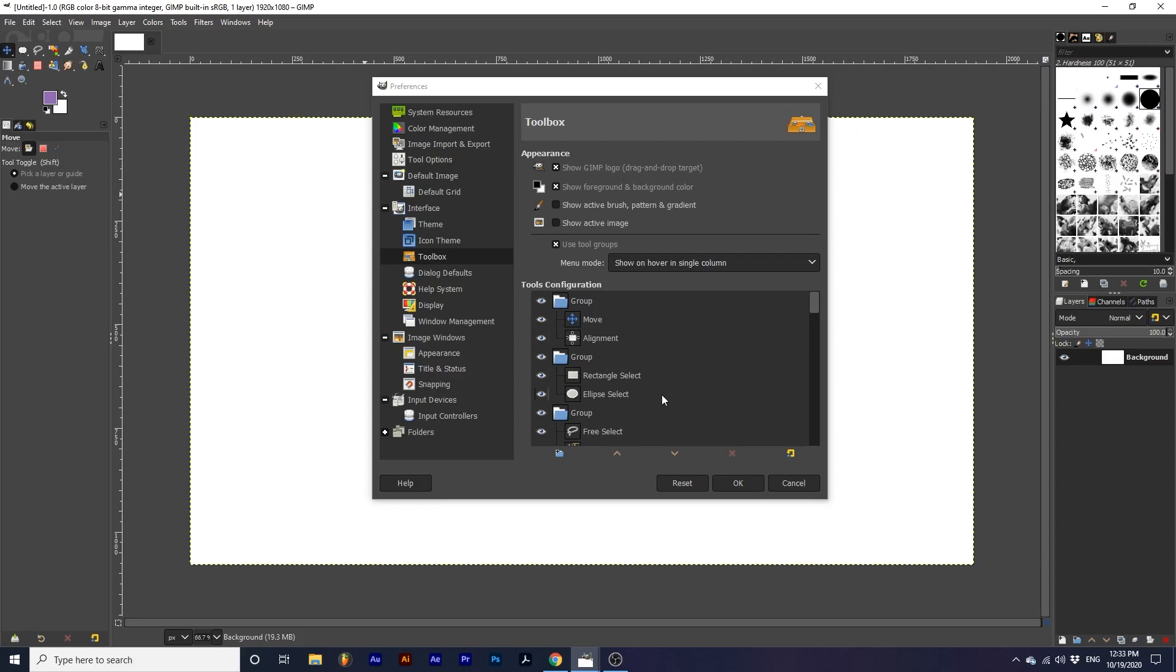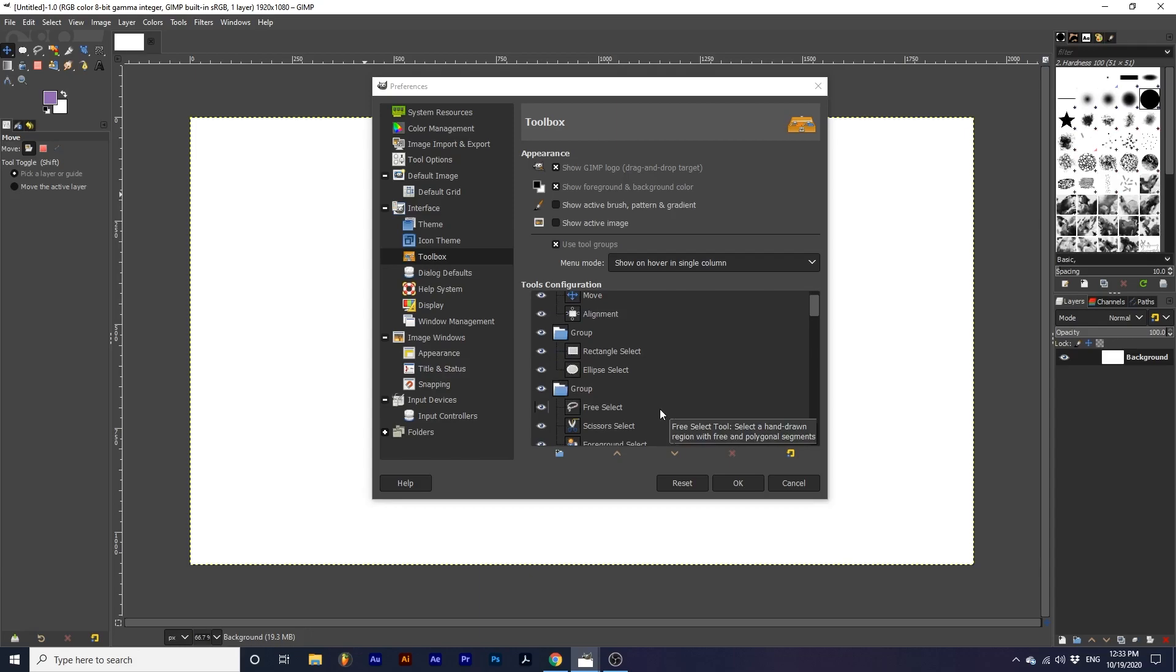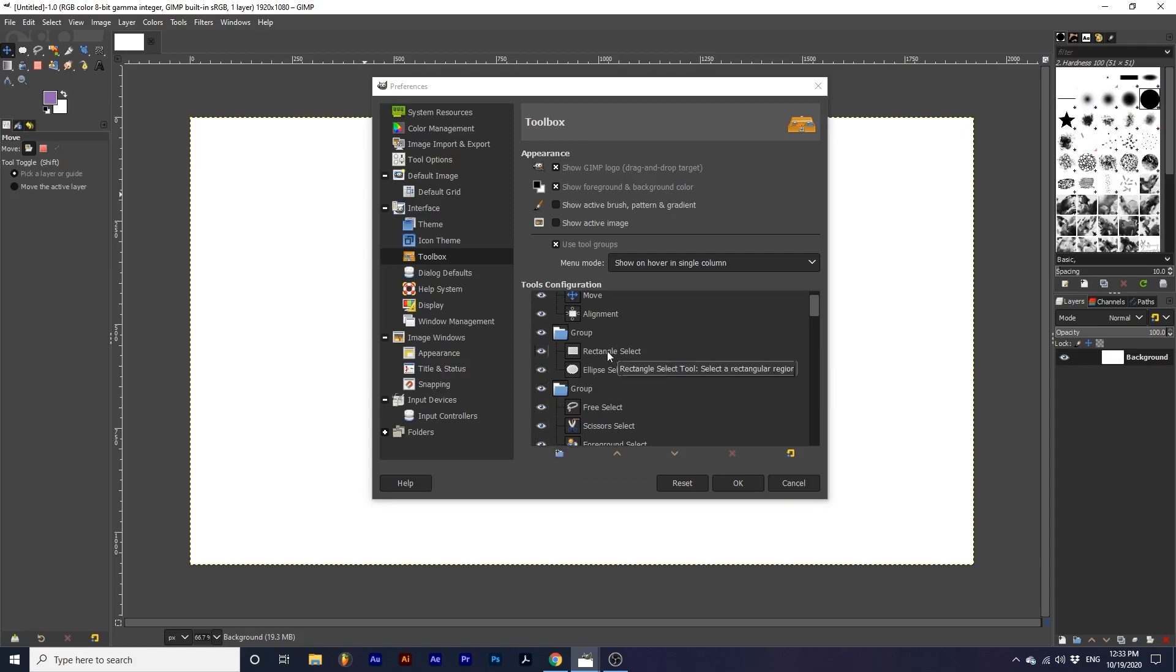This window here, in the options, shows you the organization of tools into groups and allows you to customize which groups hold which tools. You can create a new group by clicking this folder icon, and you can drag tools into different groups by clicking and dragging.